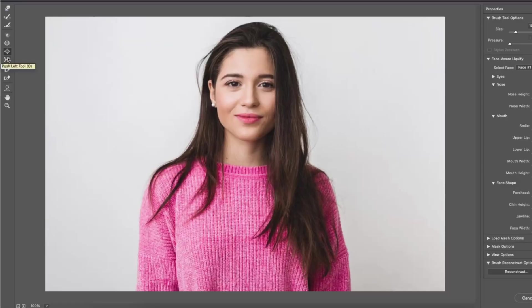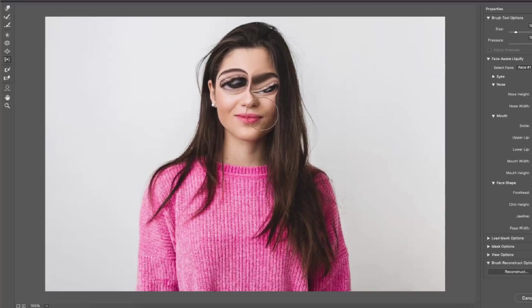The next tool we have is the push left tool which as the name suggests pushes the selected area to the left.